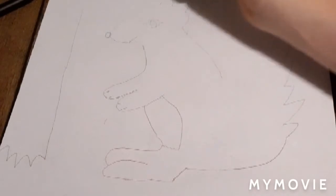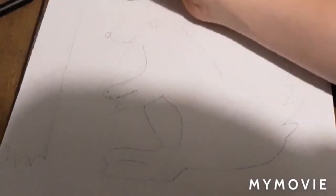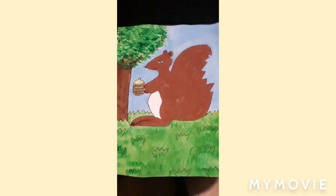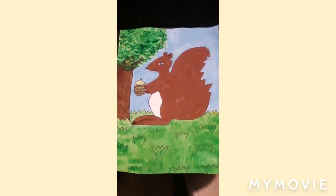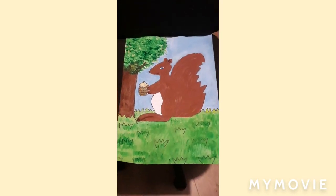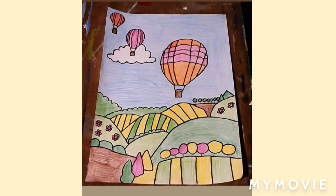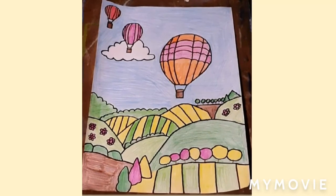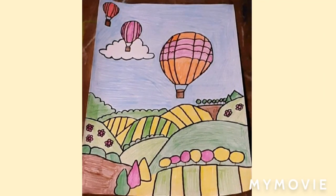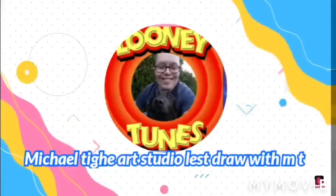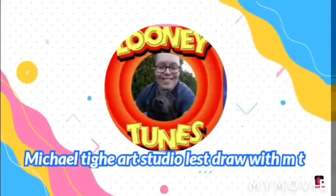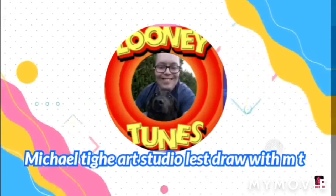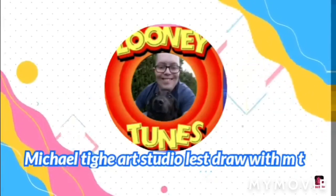And that's today's lesson. We drew a red squirrel. In next week's lesson, we're going to draw a hot air balloon landscape. You guys can do your own colors on your red squirrel. And don't forget to go over your lines with black marker. See you guys soon.